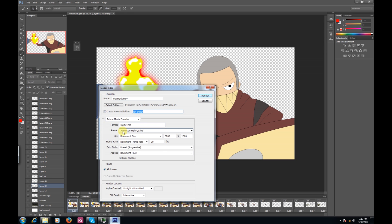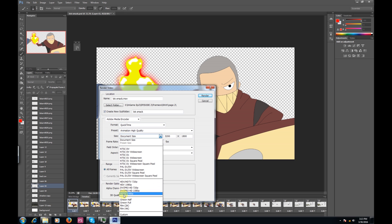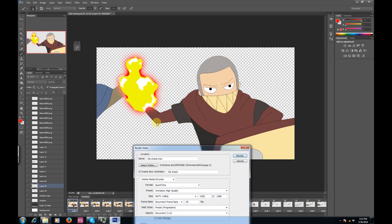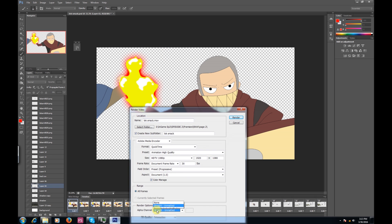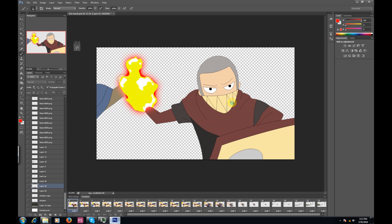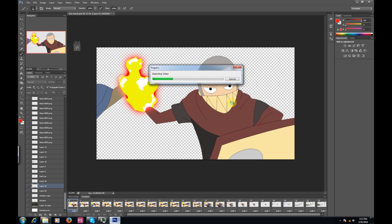I like to keep it at QuickTime, animation high quality is fine, document size. I like to keep it at HDTV 1080, which is 1920 by 1080 — that's fine with me. Right here: Alpha Channel. Make sure that it is set to Straight Unmatted. That'll make it so when you import it into After Effects, you don't have a background. If you were to leave it as None, it would come out with a white or black background, and you obviously don't want that. So: Straight Unmatted. Everything's good — Render.